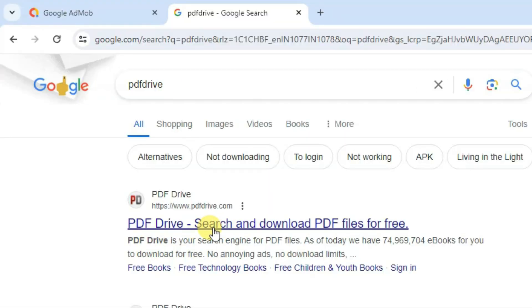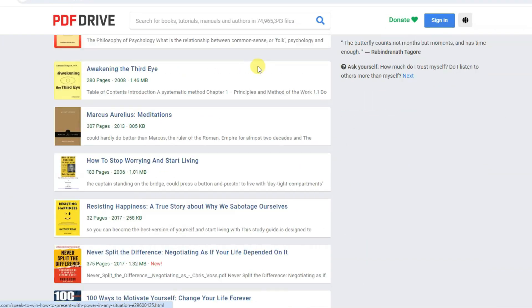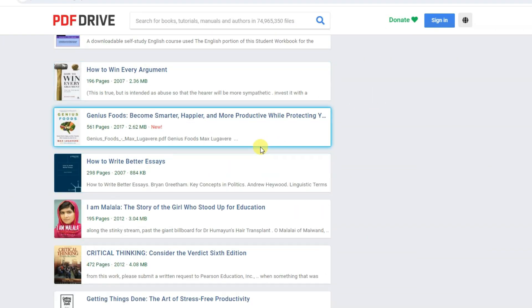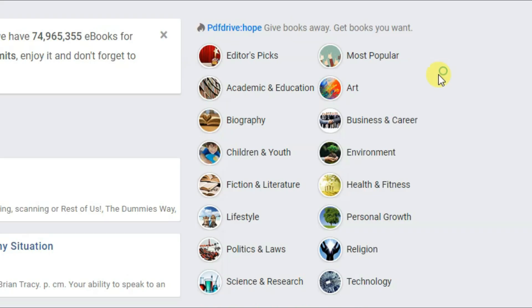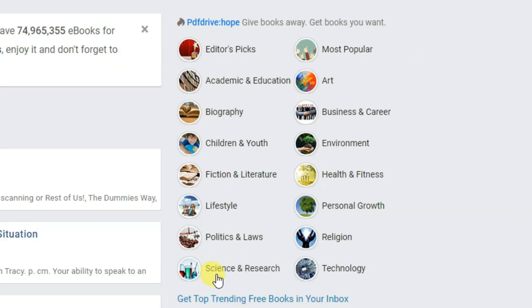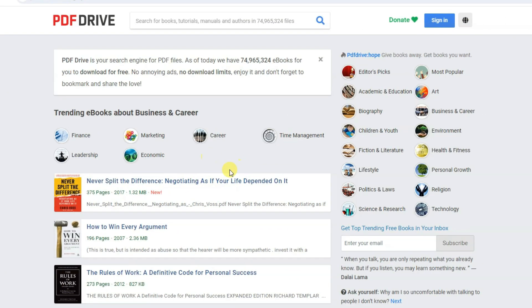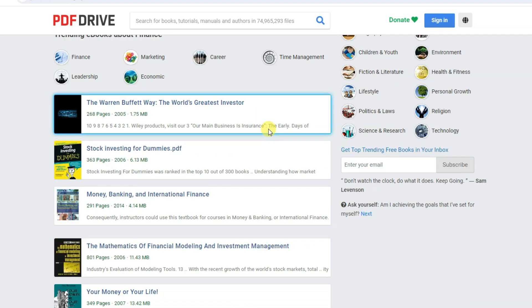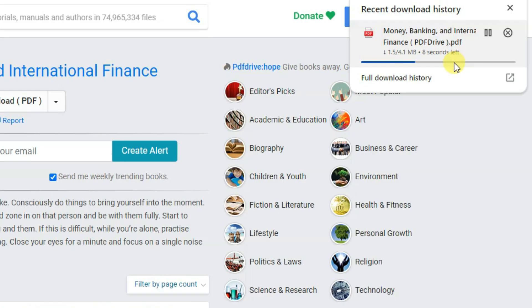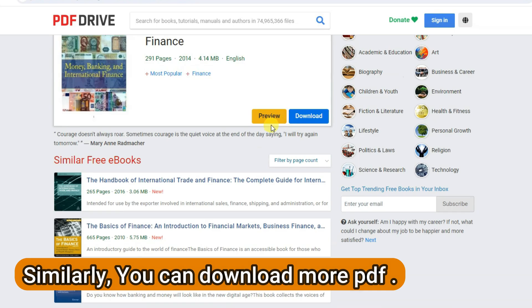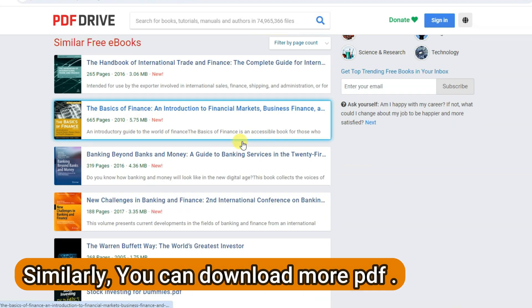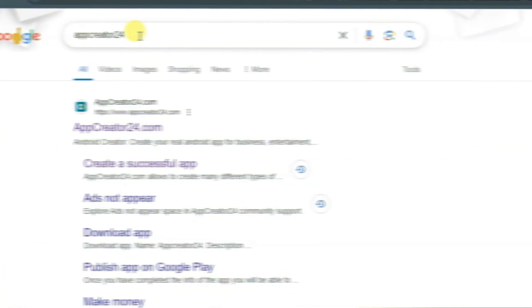Click to open the first URL. Here you can see there are lots of ebooks you can download. You can see ebook categories like science, research, lifestyle, biography, art, business, and many more. Click to open an ebook and then click the Download PDF button. This ebook is now downloading. Similarly, you can download lots of PDFs.